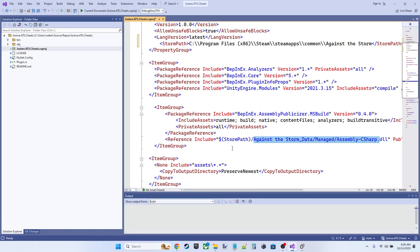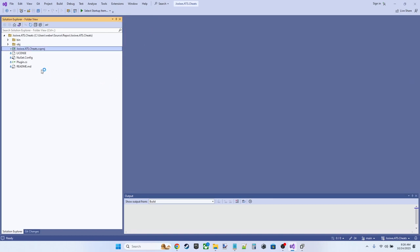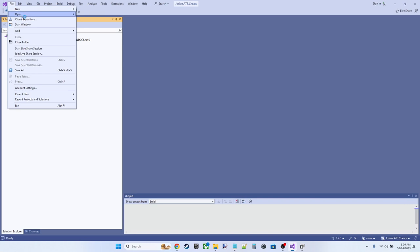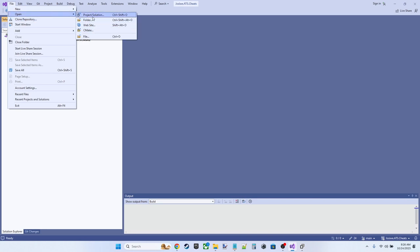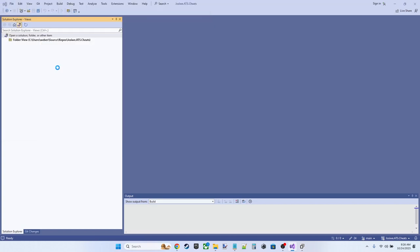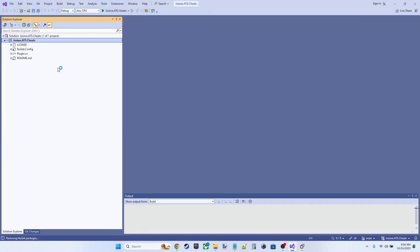And for me on my system, the storm path is going to be program files x86 steam steamapps common Against the Storm. So then Against the Storm data managed assembly C sharp DLL, all that's going to be resolved correctly now. So now we need to swap out the folder view to solution view, and we need to actually open the CS project.